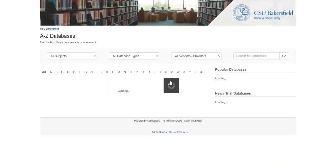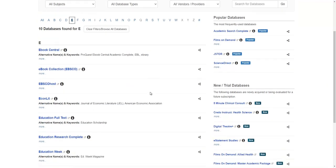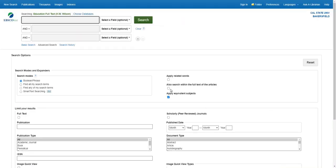We'll start with Databases A-Z. It pulls you into this screen where you'll see all the different databases listed alphabetically. You can scroll down and find which one you're looking for. I'm clicking on Education Full Text. It will ask you to log in one more time, and then you'll be pushed into the database.